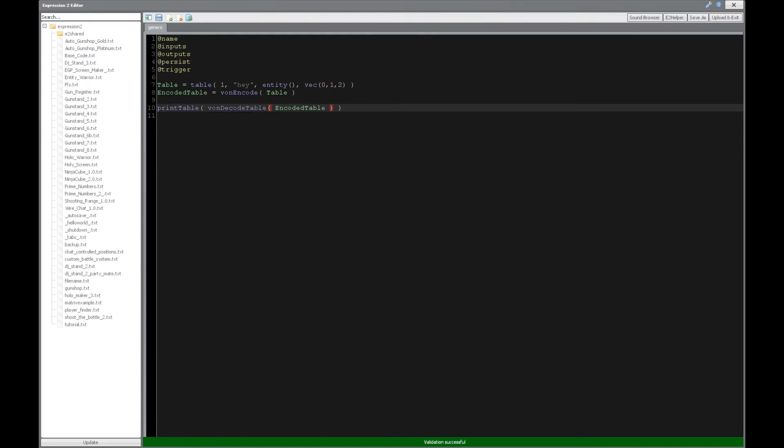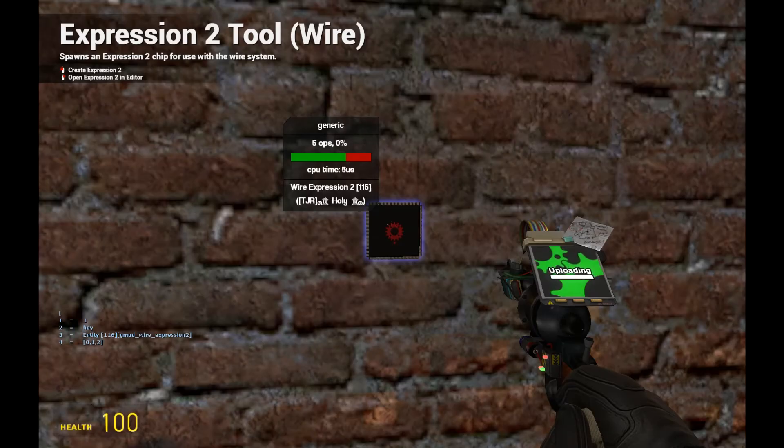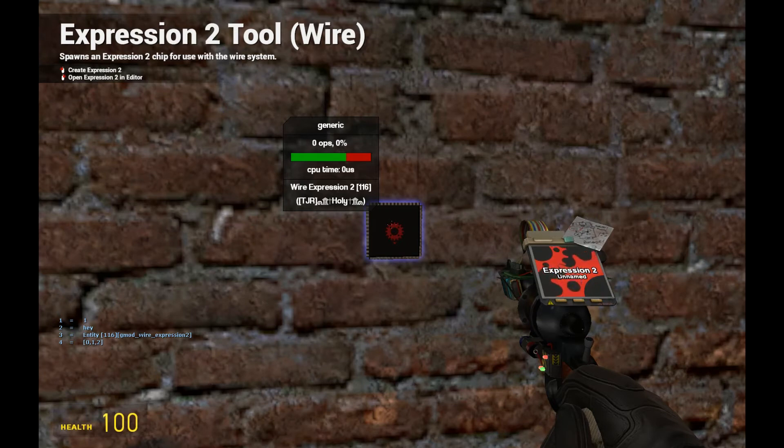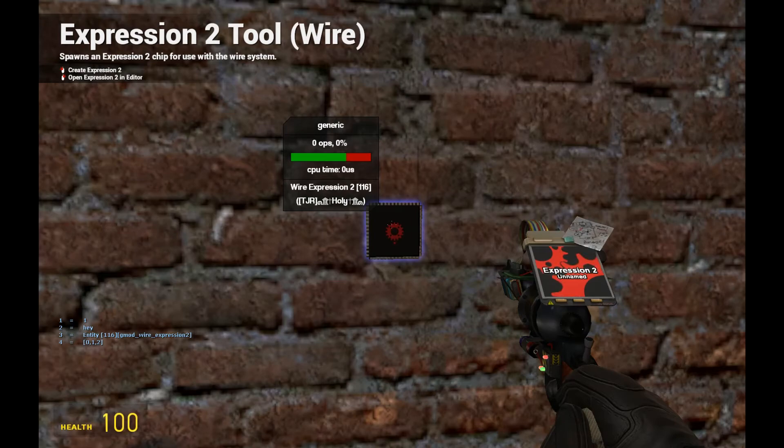Now, here we go. And as you can see, we have the table with all of our information: the number, the string, entity data, and vector.